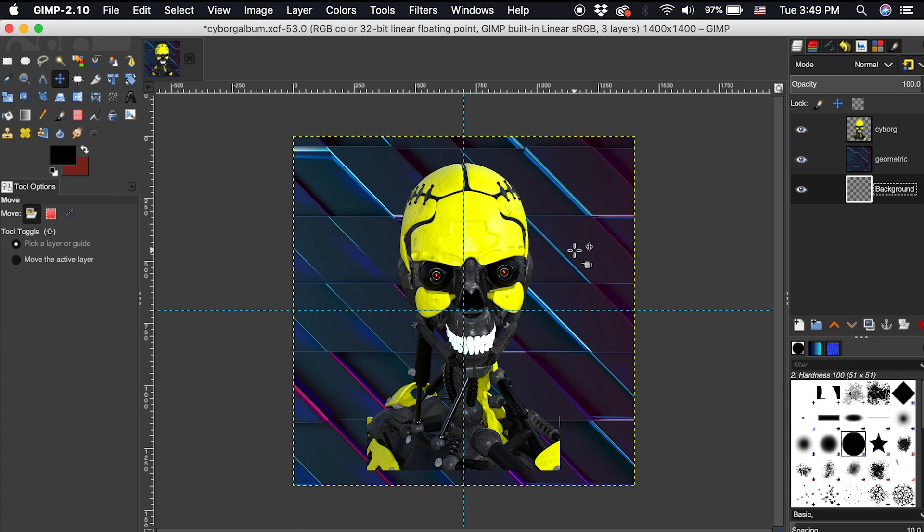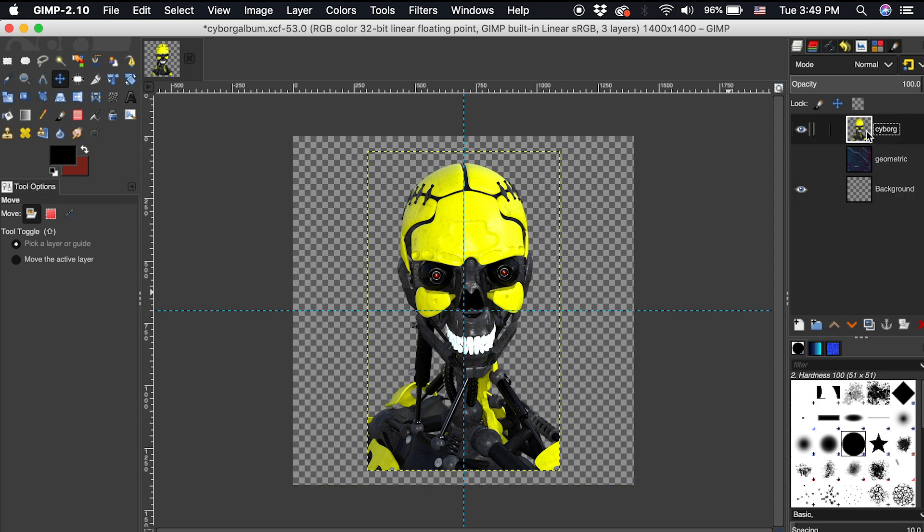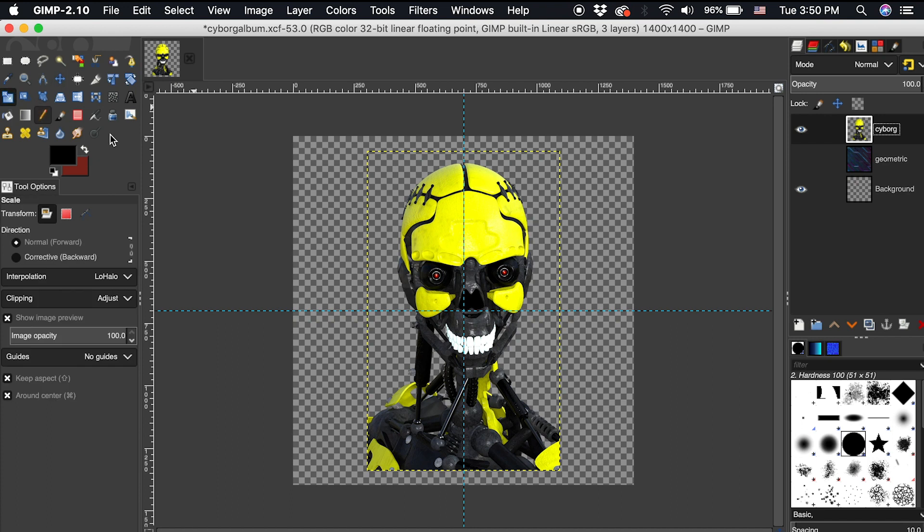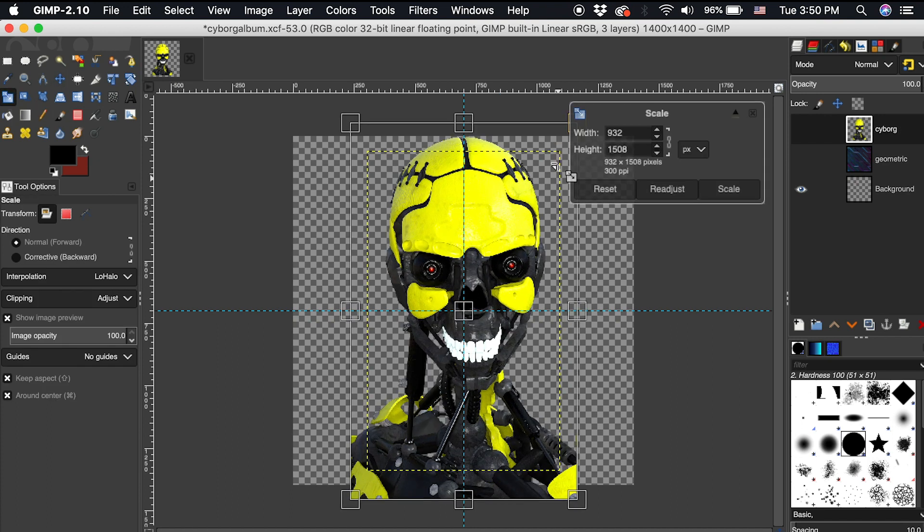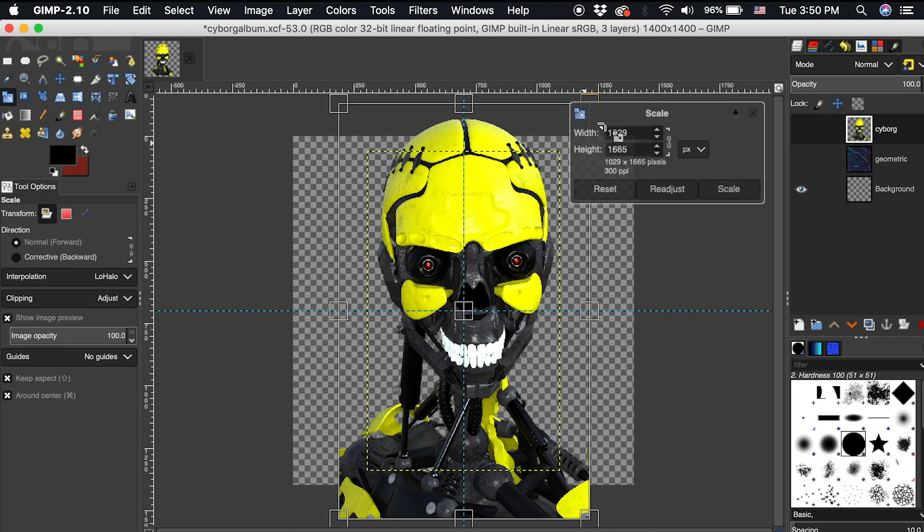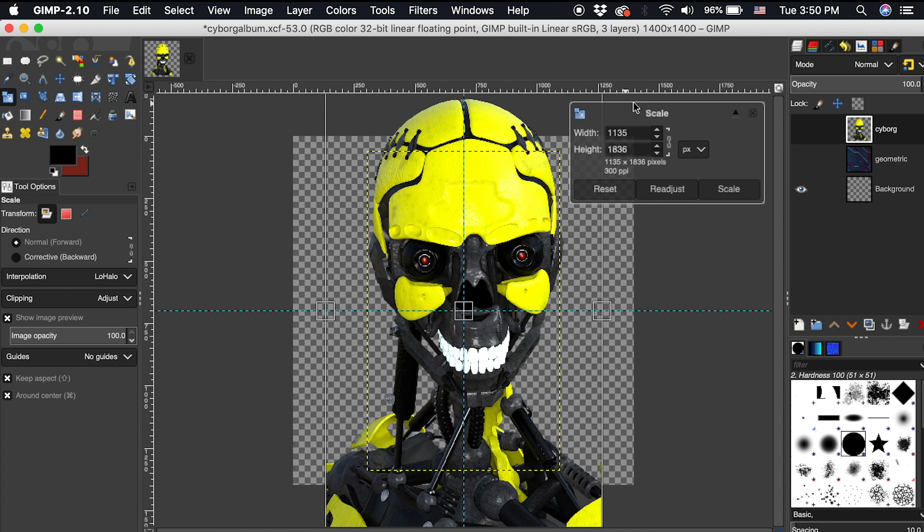First, I'm going to apply this effect to the cyborg layer. For now, I will turn off the visibility of the geometric layer. This filter uses all of the photograph inside the layer boundary lines, which you can see as I make this cyborg layer active. These yellow dotted lines are the boundary lines. I usually like to keep the photograph I'm applying this filter to a bit larger than the layer, so the filter has more to work with.